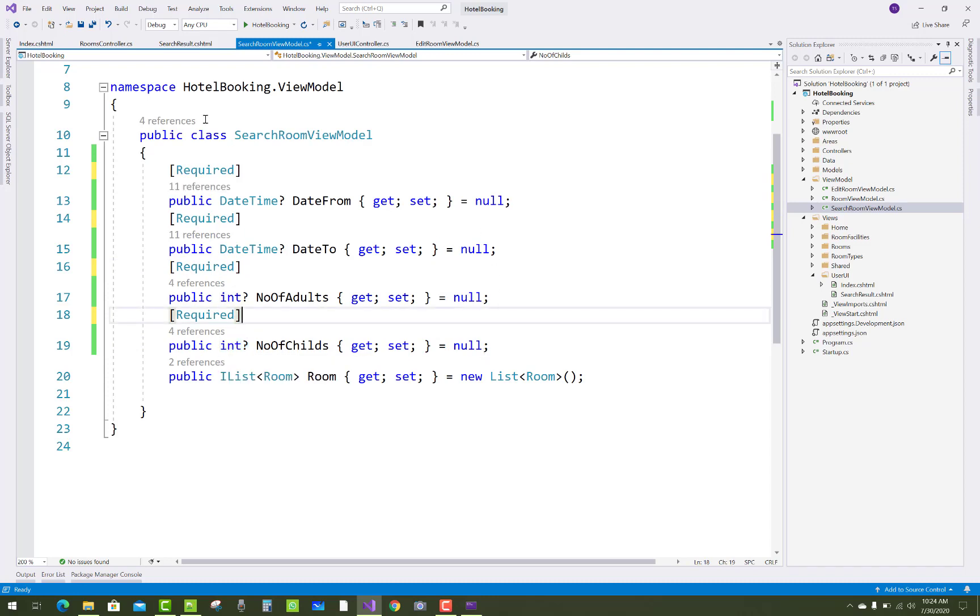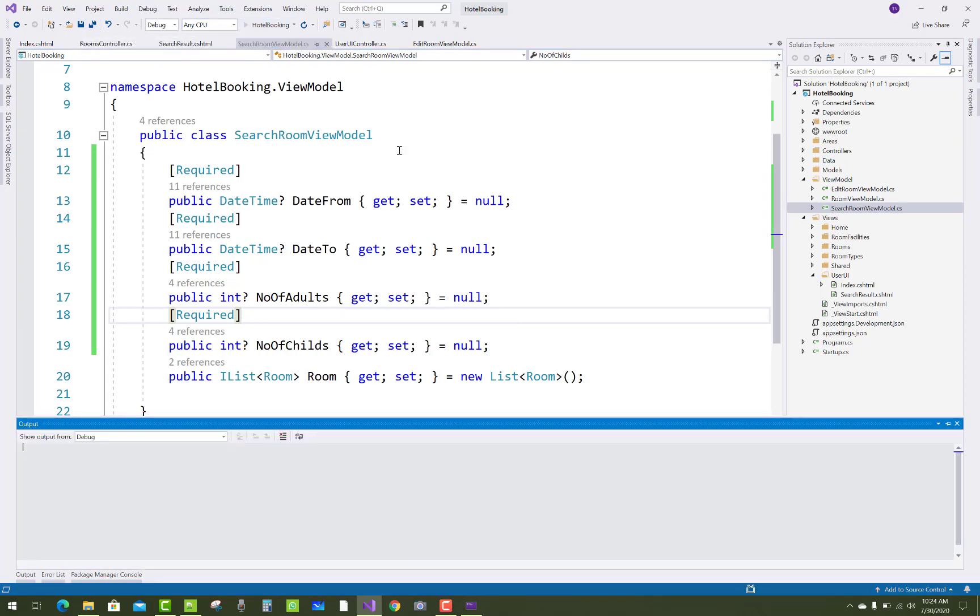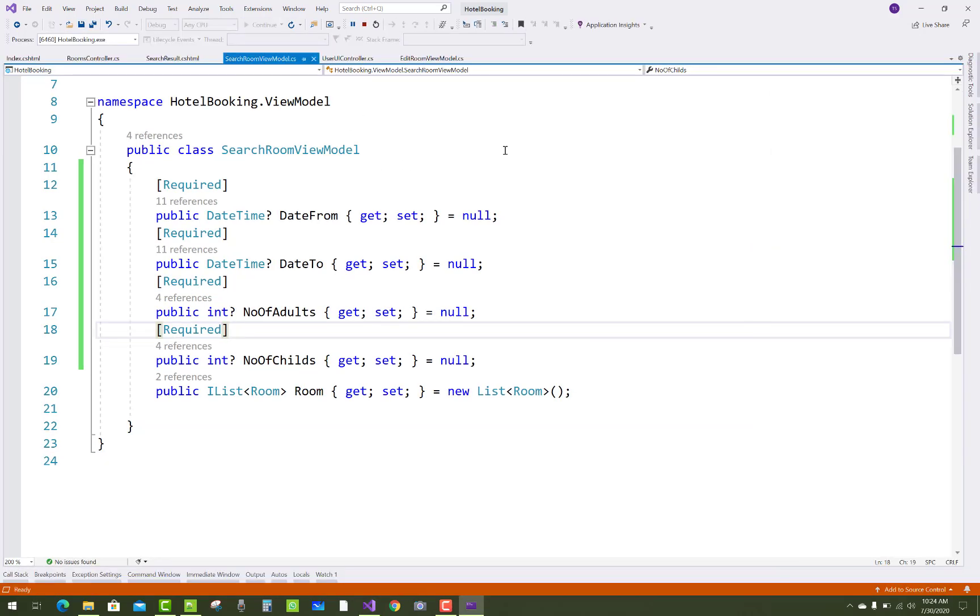Make the value types nullable as well as assign the null value. After that, you have to run your application and see the results.